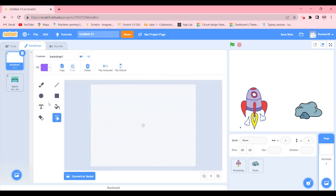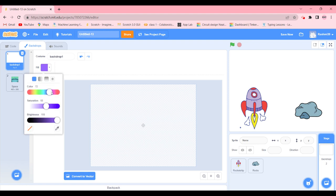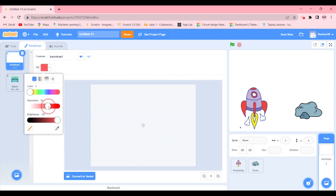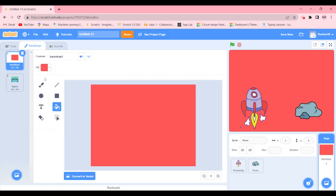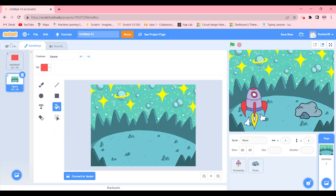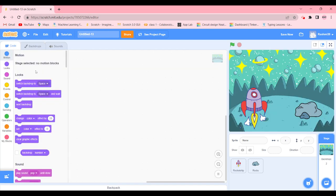We're going to go to the backdrop, go over here and convert it to bitmap. We're going to create a red screen type of color, just like this, and then we're going to go back to Space again.